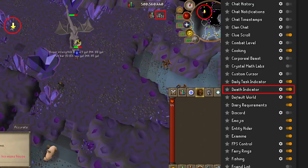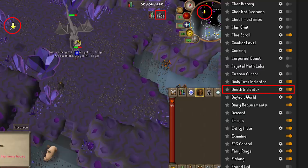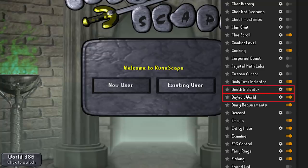The Death Indicator will let you know exactly where you have died and on what world. This plugin is a godsend for me because I die regularly — AFK too hard is a way of life. Default World lets you set Runelite to load a particular world when the client is launched.